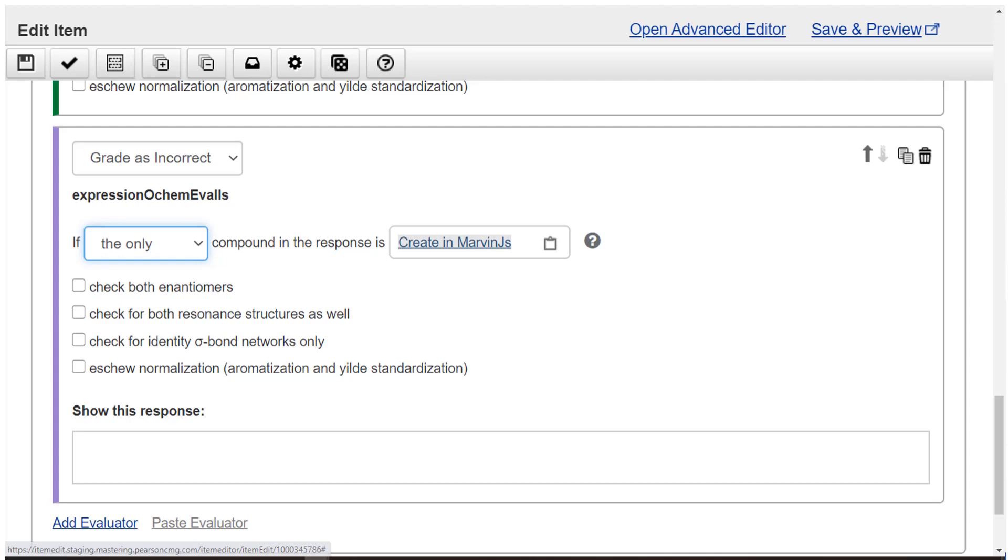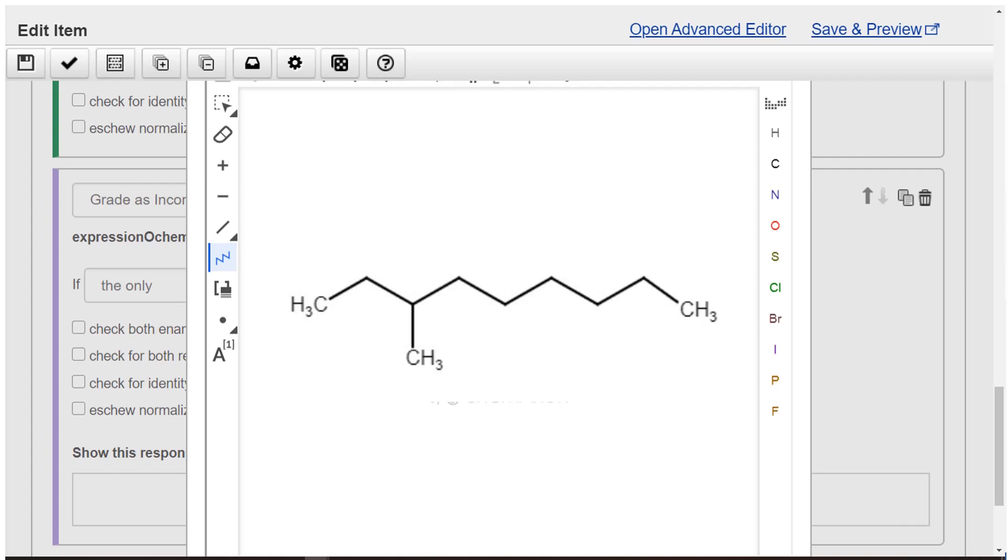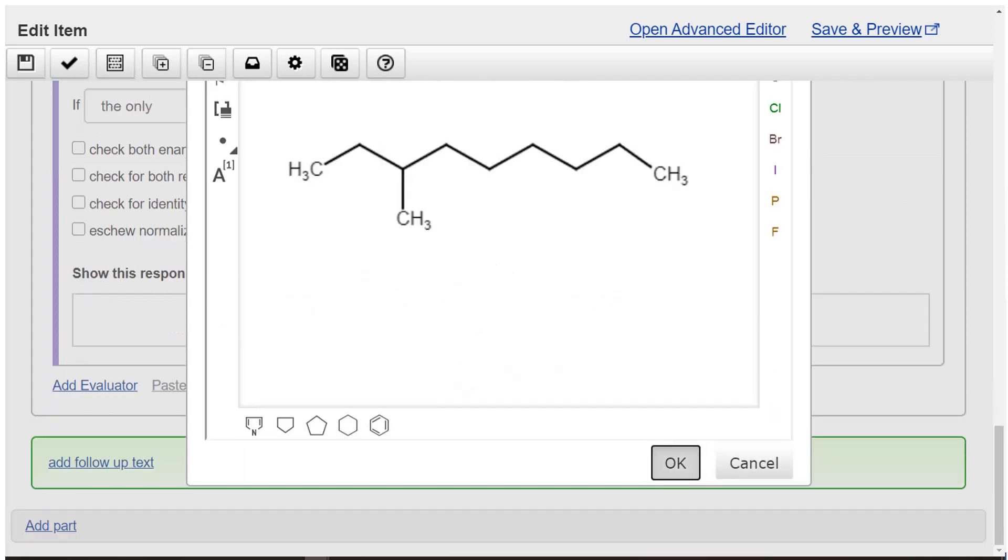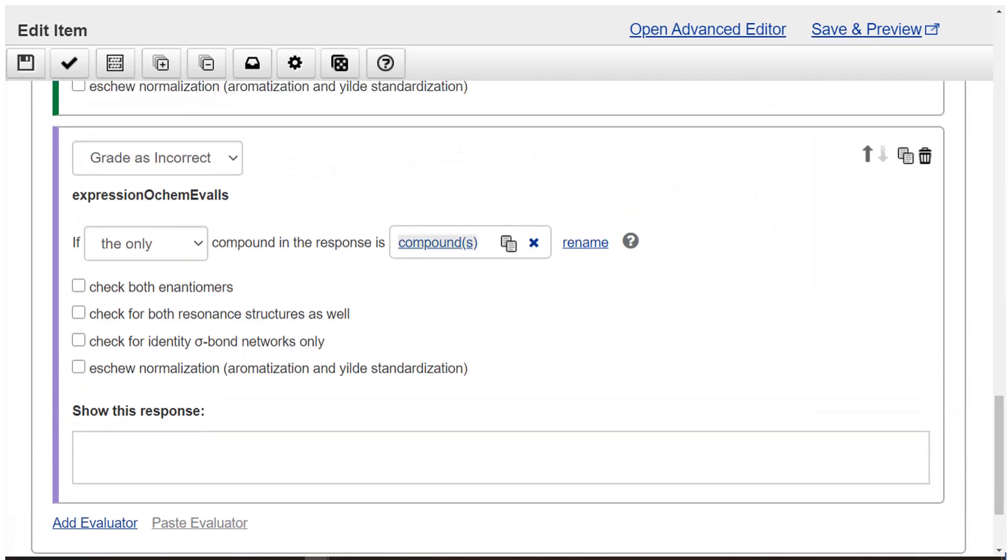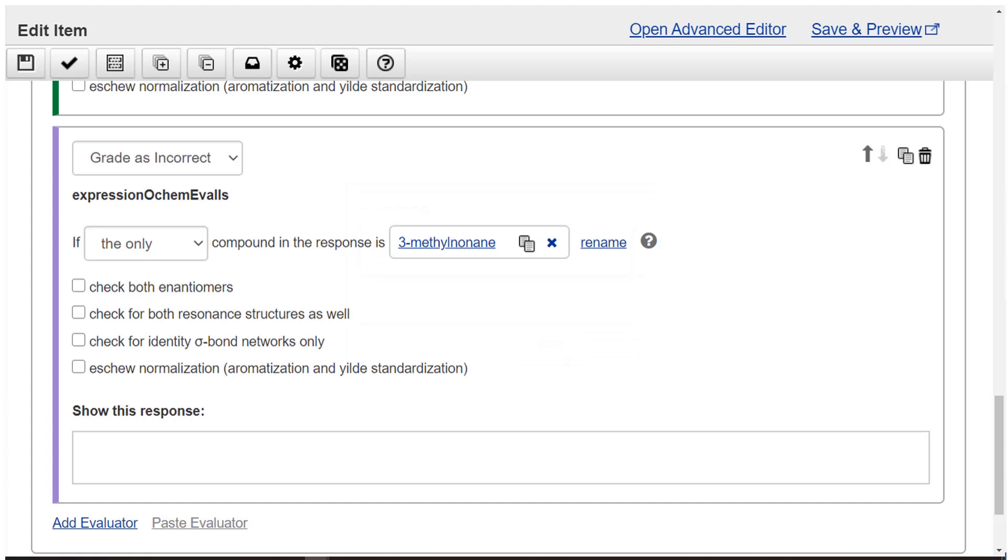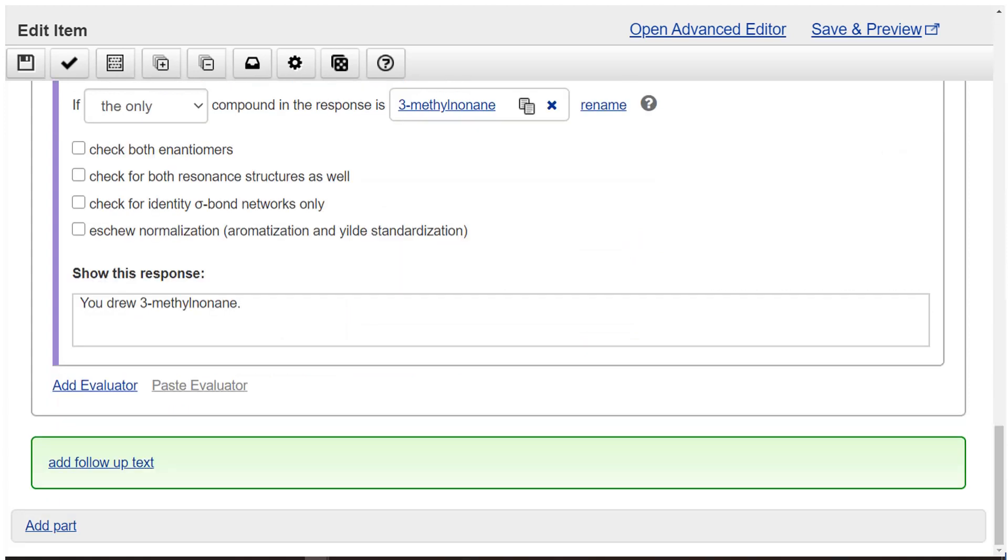Click the create in Marvin JS field and draw 3-methylnonane. Select OK. Optionally select other properties. Optionally change the name compounds to 3-methylnonane. Enter the wrong answer feedback: You drew 3-methylnonane.